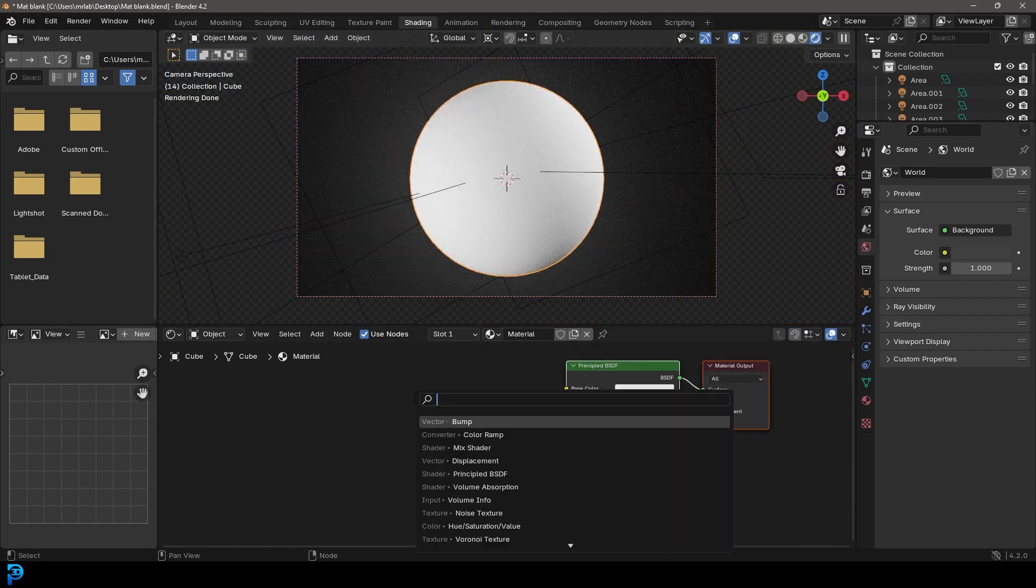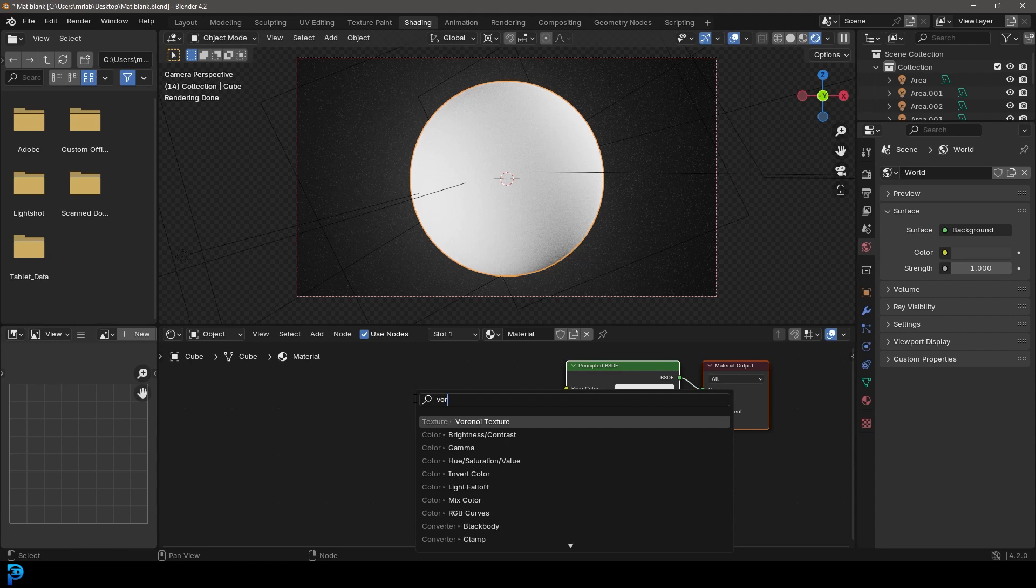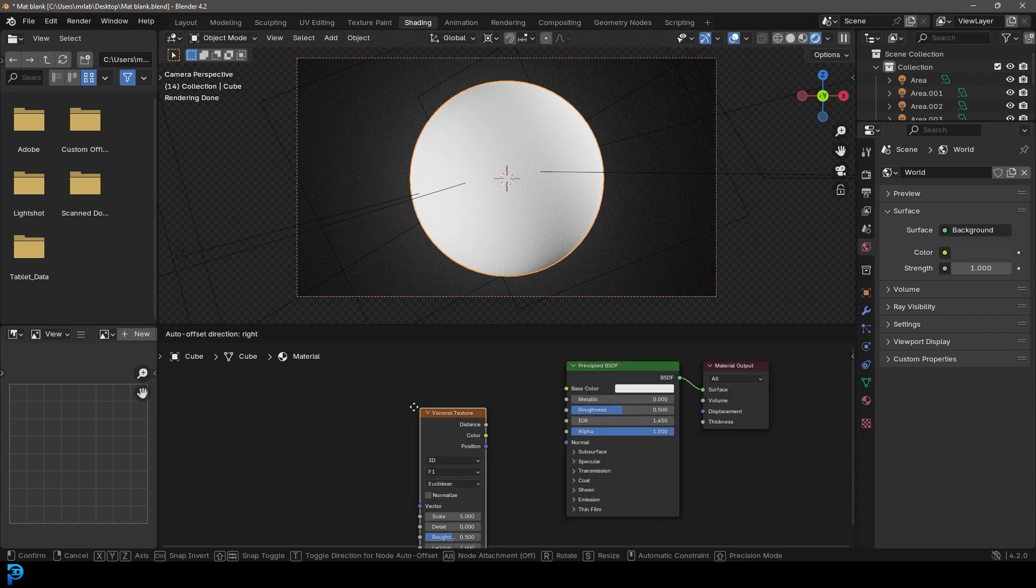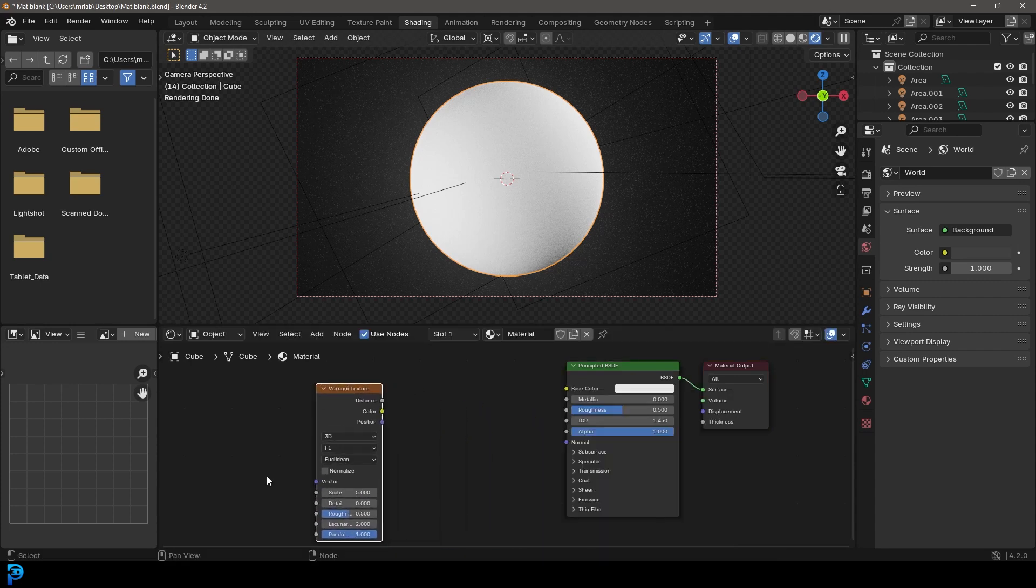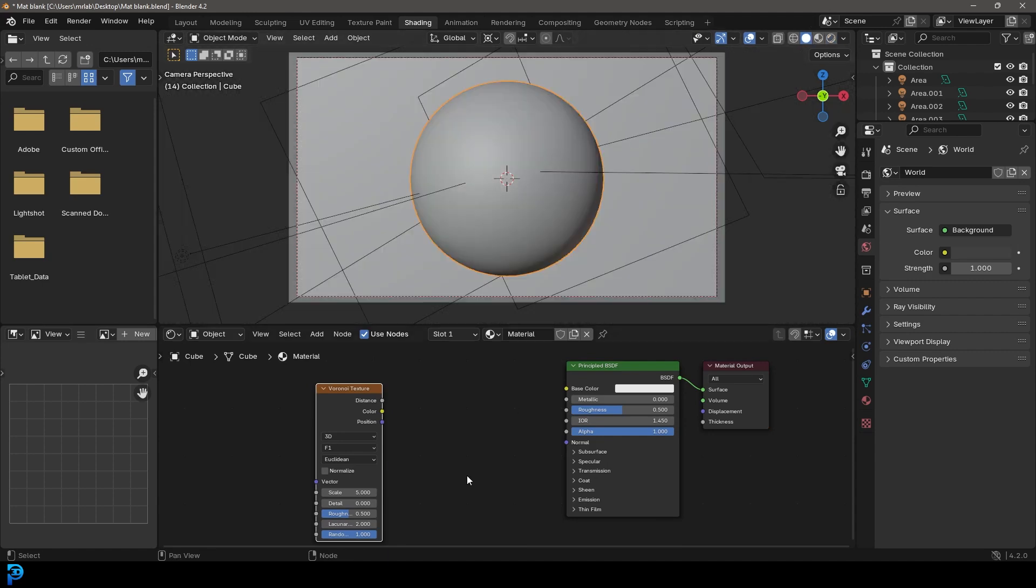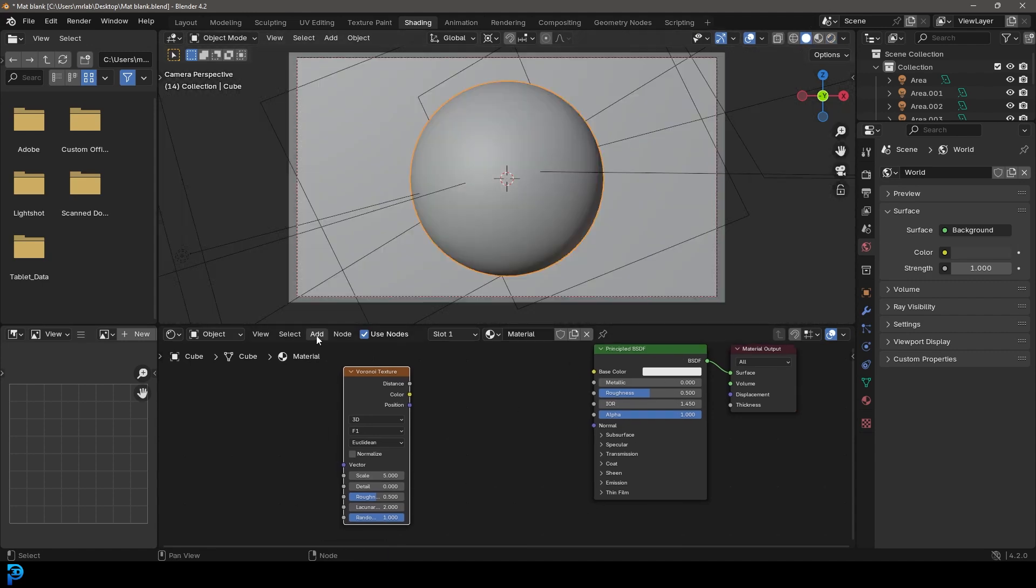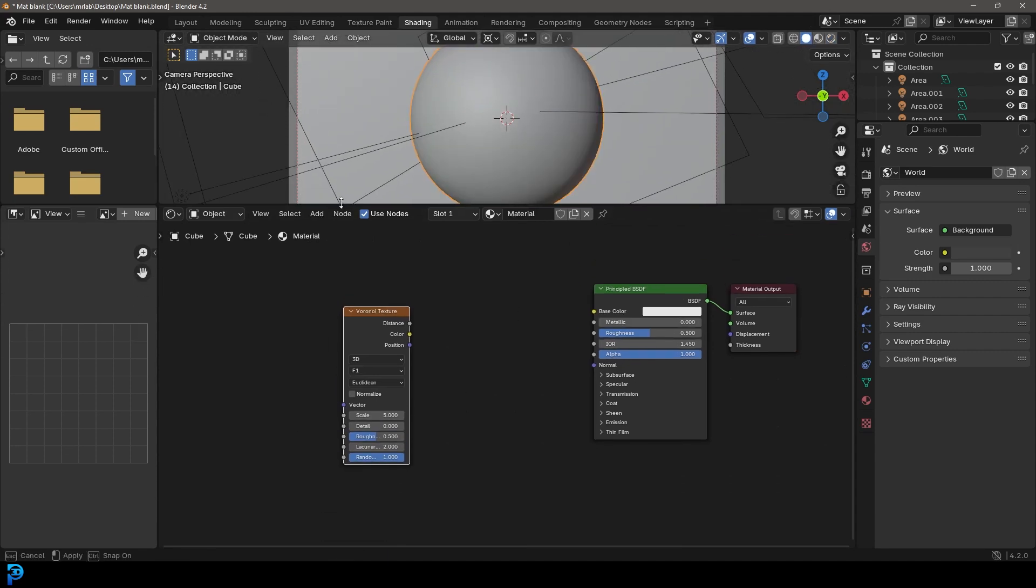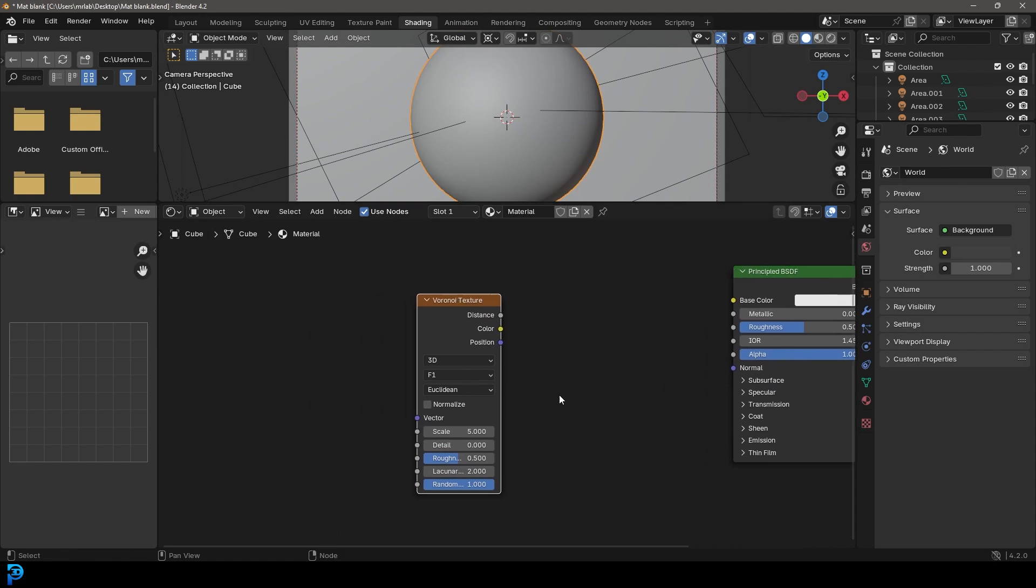We're going to start by going Shift A, search and getting a Voronoi texture, placing it over here. In fact, for now I'm just going to press Z and go into solid view. Let's just first start setting up some nodes here.